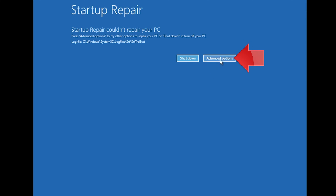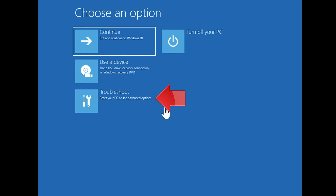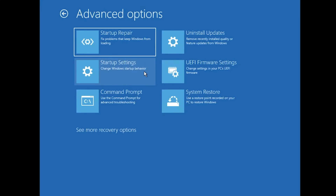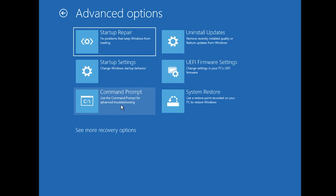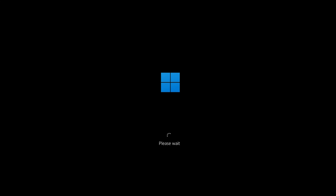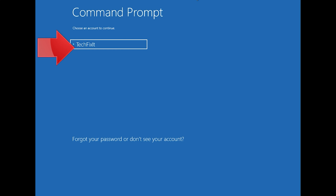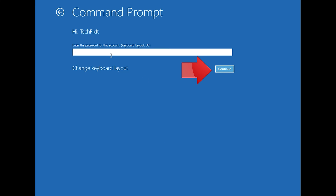Click on Advanced Options. Click on Troubleshoot. Click on Advanced Options. Click on Command Prompt. Select your account. Type in your password, and if you don't have one, just press Continue.